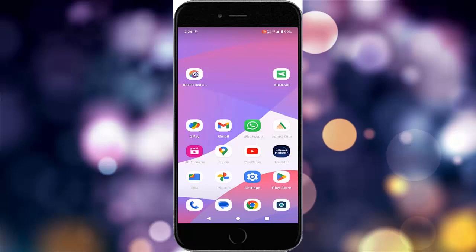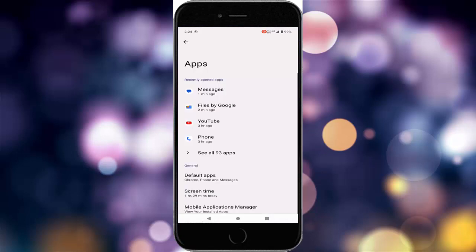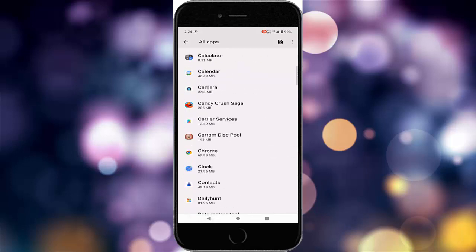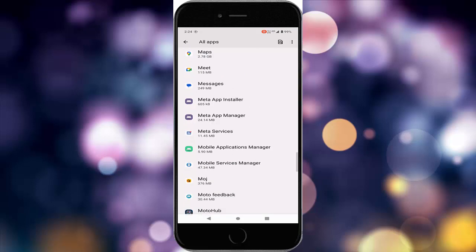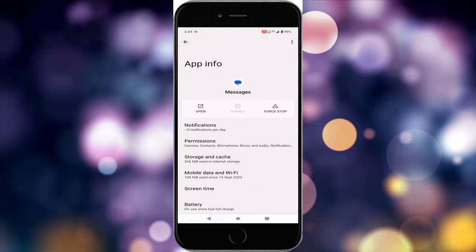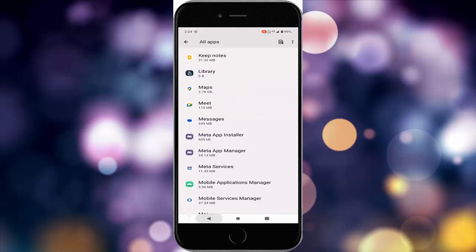The third method: turn off dark mode on your device. The fourth method: clear the cache from the Messages app. Go to Settings, go to Apps, and go to See All Apps. Find your Messages app, tap on Messages, tap on Storage and Cache, tap on Clear Cache, and once again restart your device.